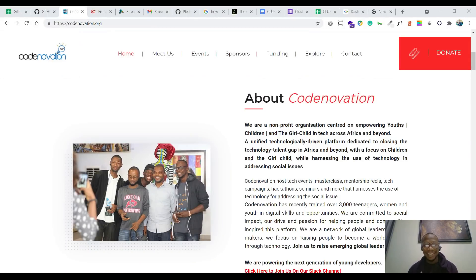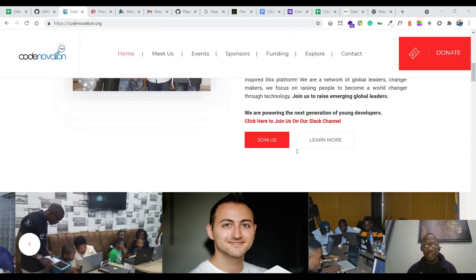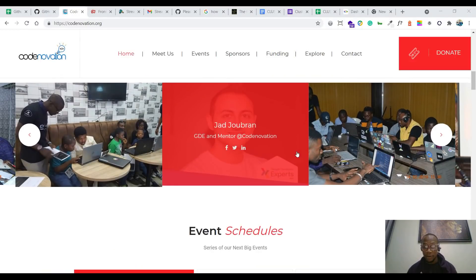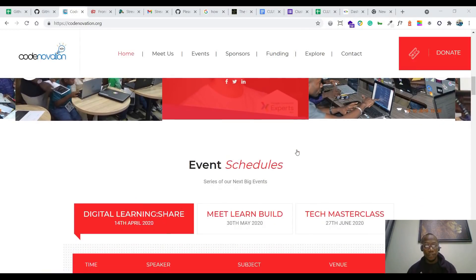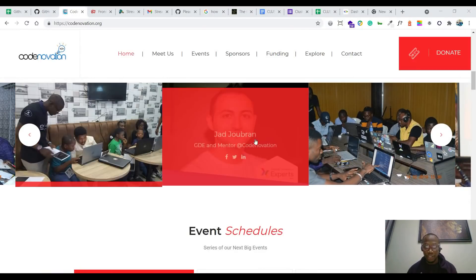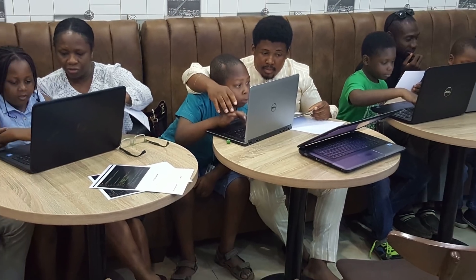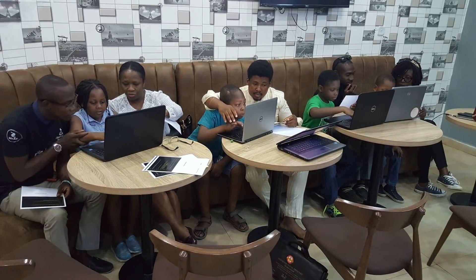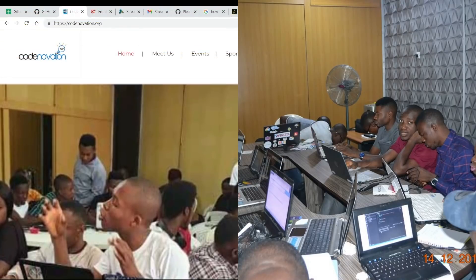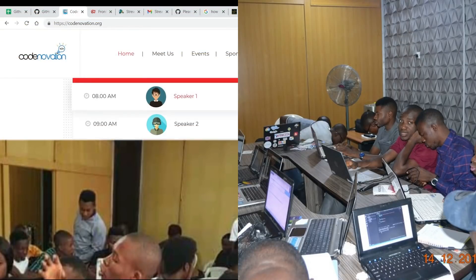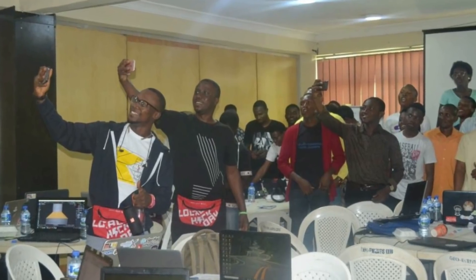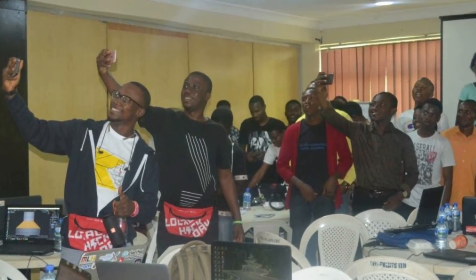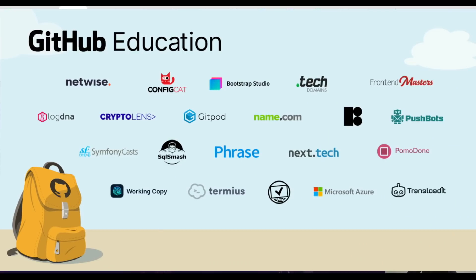So let's get started. This video is made for the Codnovation community, as I said earlier. We host different events in Codnovation — like events by Codnovation, Kids' Codes, and all amazing events. You can check out our website to see information around the Codnovation organization and how you can join. This video is made because of our partnership with Codnovation.